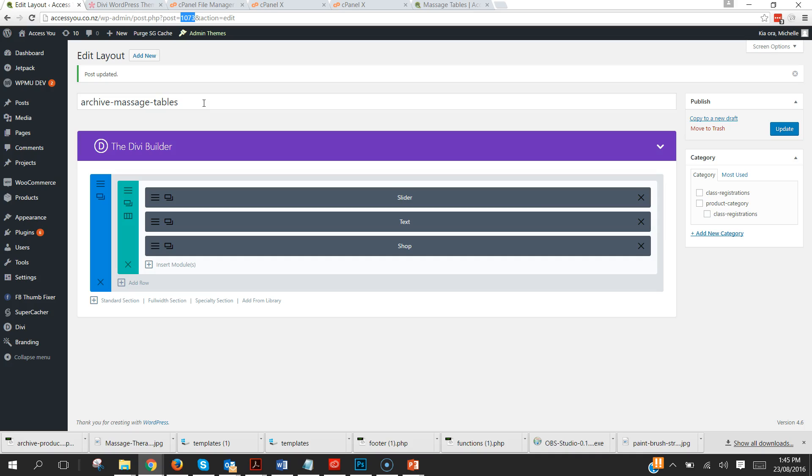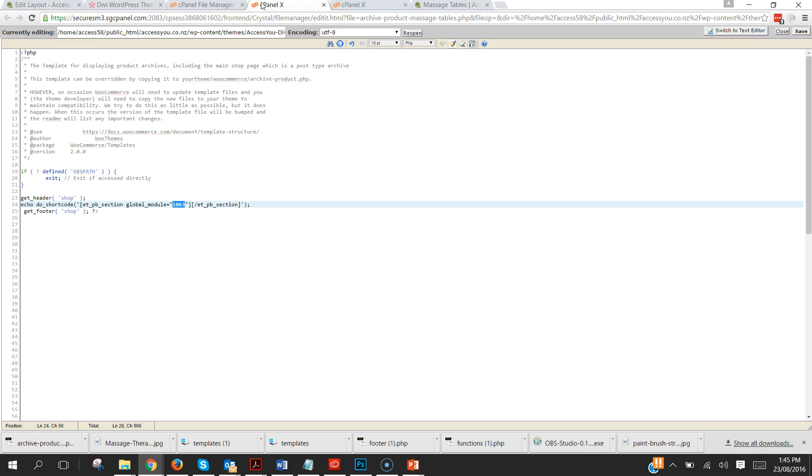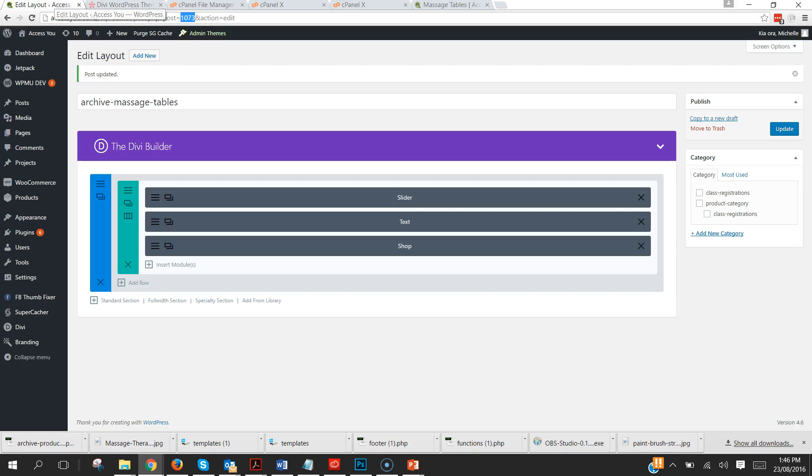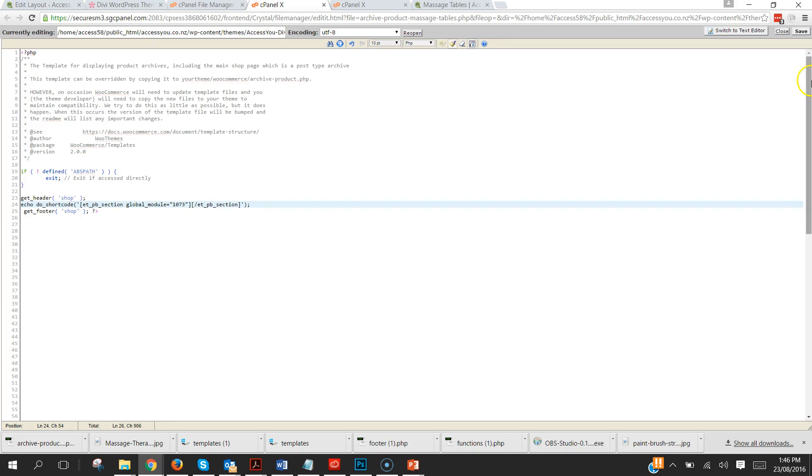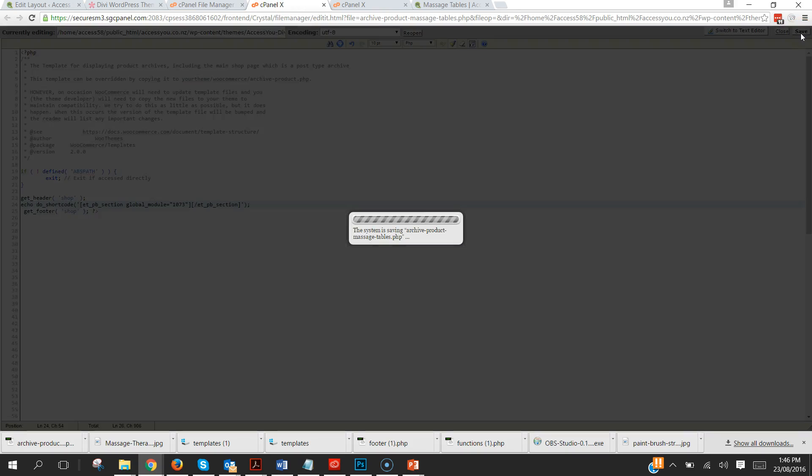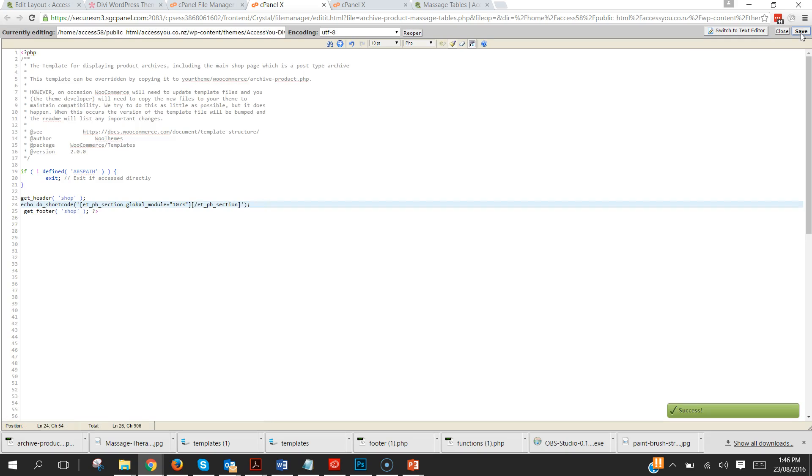And that is the number that we need to use because we've got to tell it to use this layout for that place. So going to change that from 10763 to 1073. And so this will now instead of going to the class registrations page it will go to the massage tables page. So if we click save on that, simple simple.